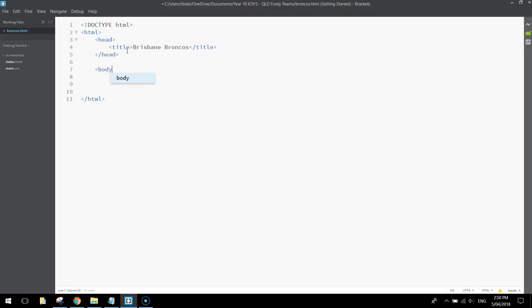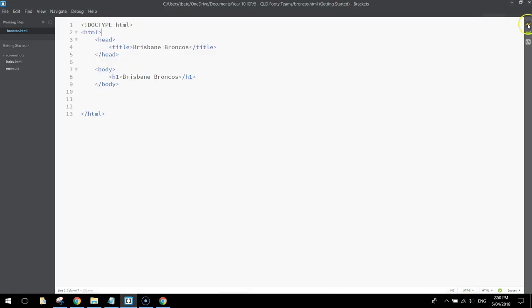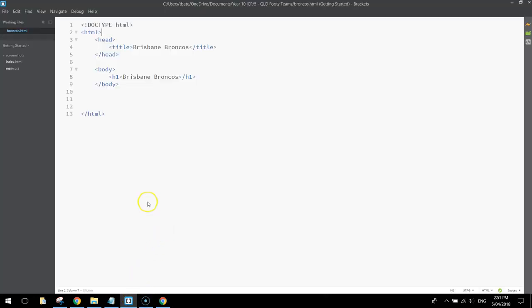Jump out of the head section and begin the main part of your web page, which is the body section. In the body section, the first thing I want to put in is a nice big H1 heading that says the name of the footy club. Let's put in H1 tags and write Brisbane Broncos. Press Ctrl+S to save, then open the web page for a preview. We've got an H1 heading that says Brisbane Broncos and a little title at the top that also says Brisbane Broncos.